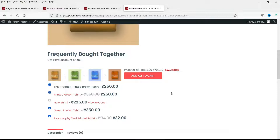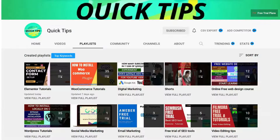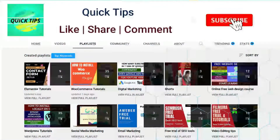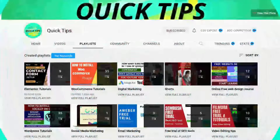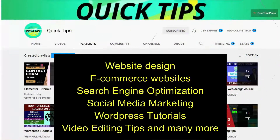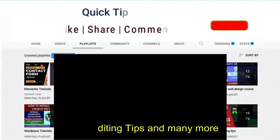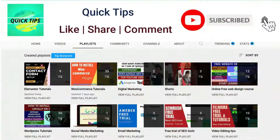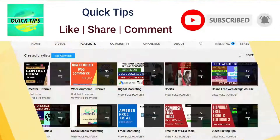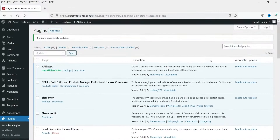Let's start with the video. Do not forget to subscribe to the Quick Tips YouTube channel for videos about website design, e-commerce, SEO, social media marketing, WordPress tutorials, video editing tips and more. Press the bell icon to get instant notifications. I'm logged into the dashboard of the WooCommerce website.